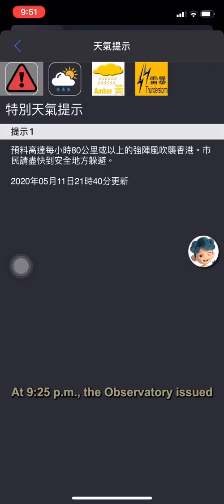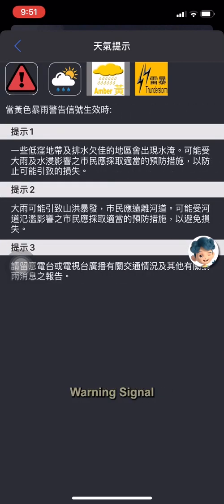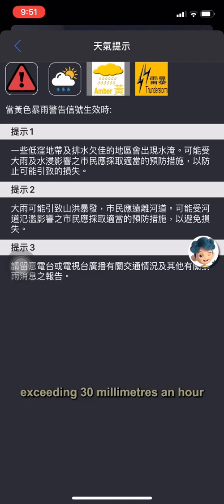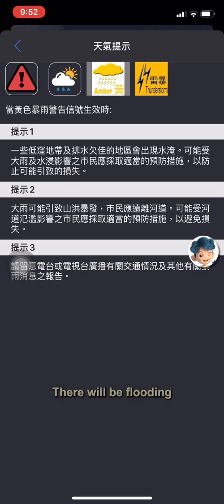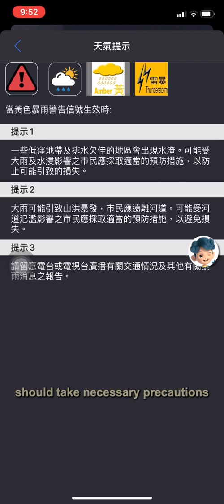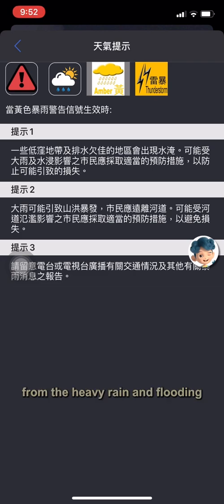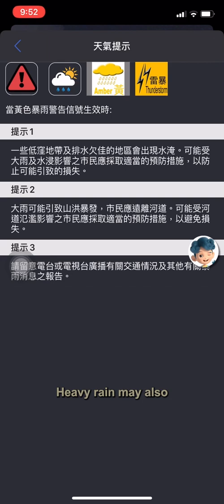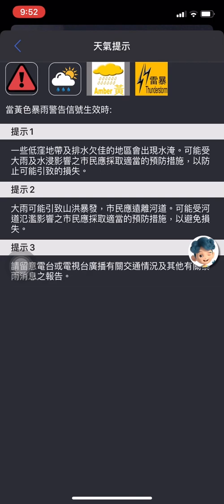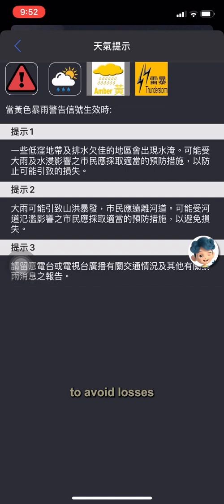At 9:25 p.m., the Observatory issued the amber rainstorm warning signal. Heavy rain is expected to fall generally over Hong Kong, exceeding 30 mm an hour, and is likely to continue. There will be flooding in some low-lying and poorly-drained areas. People who are likely to be affected should take necessary precautions to reduce their exposure to risk from the heavy rain and flooding. Heavy rain may also bring about flash floods — people should stay away from watercourses and take necessary precautions to avoid losses.